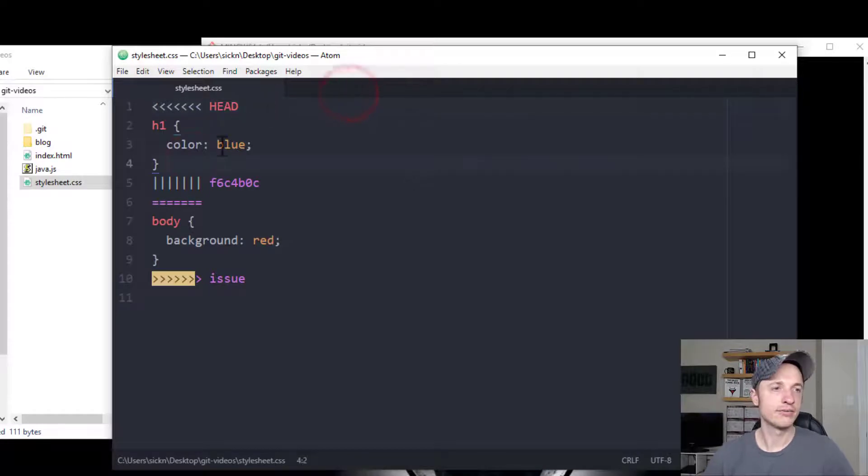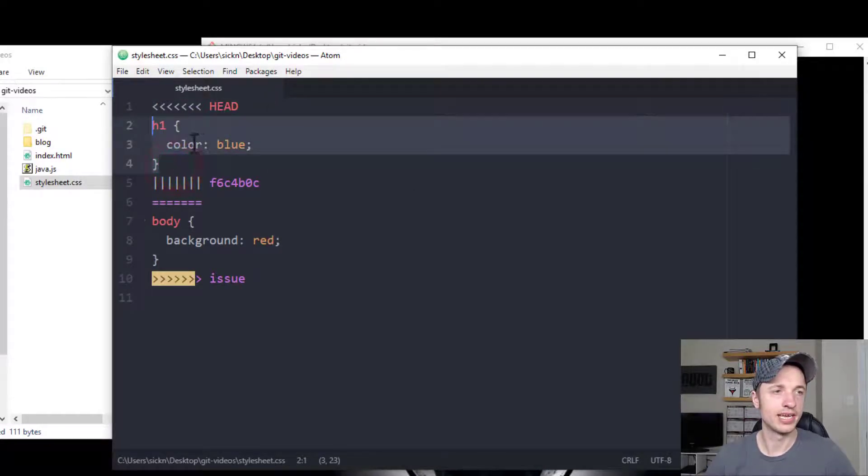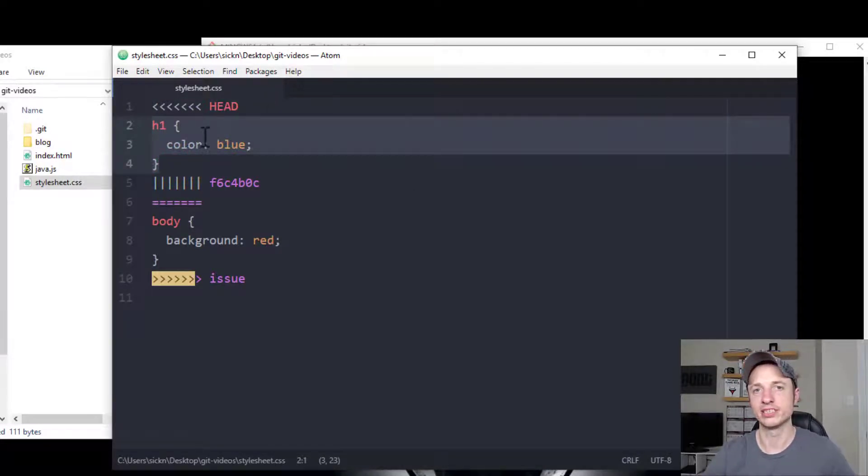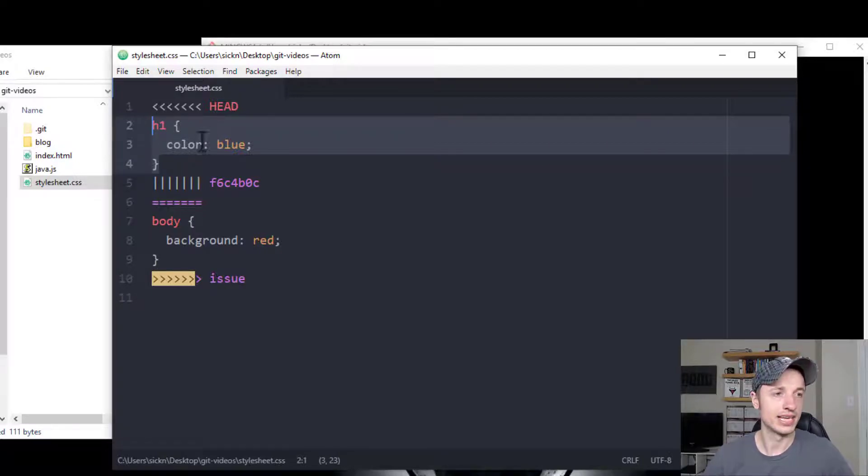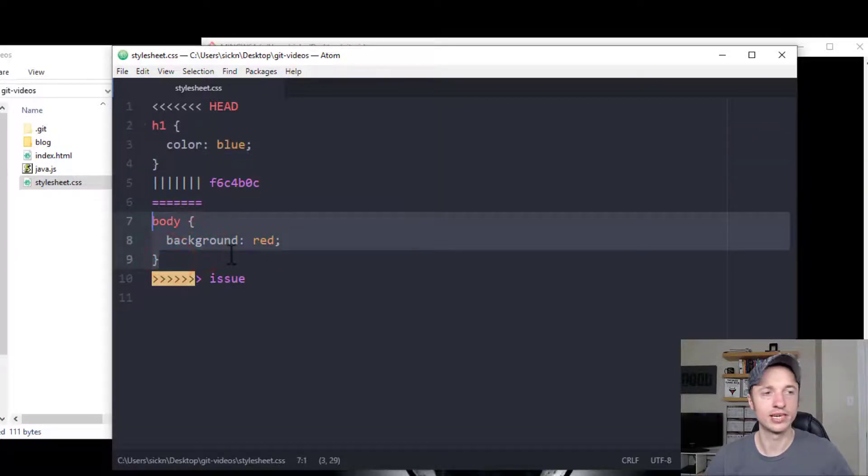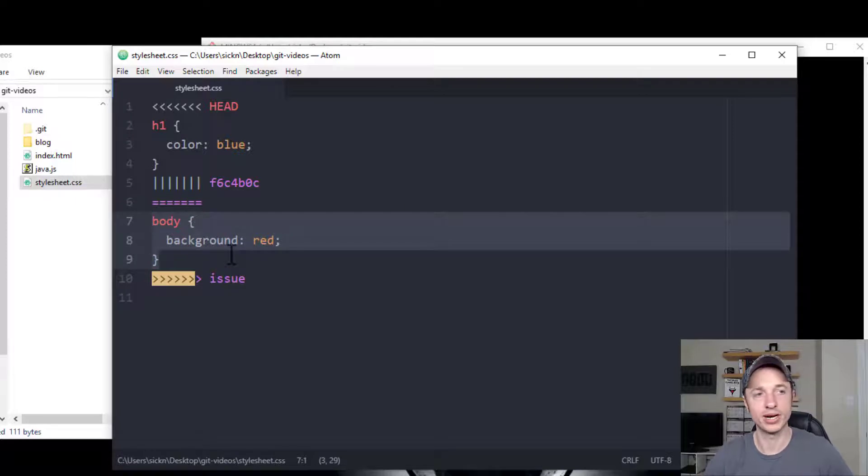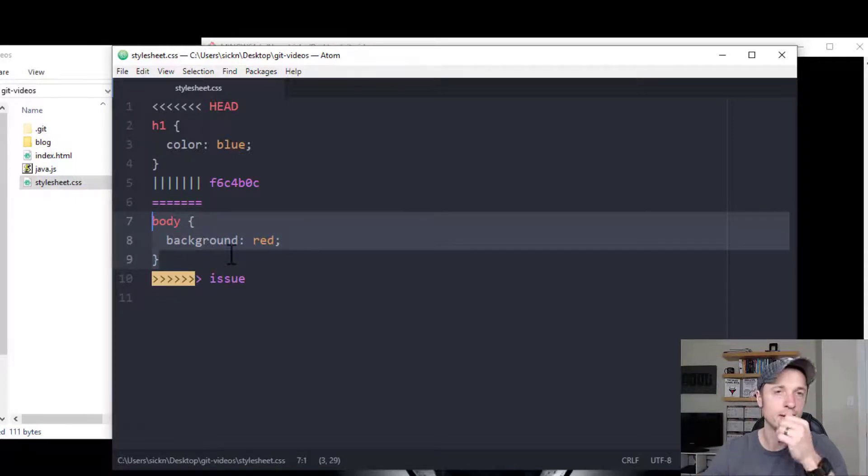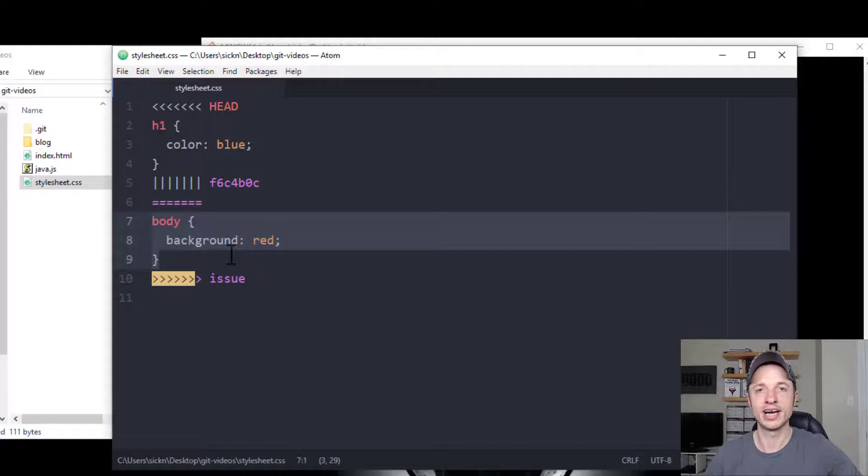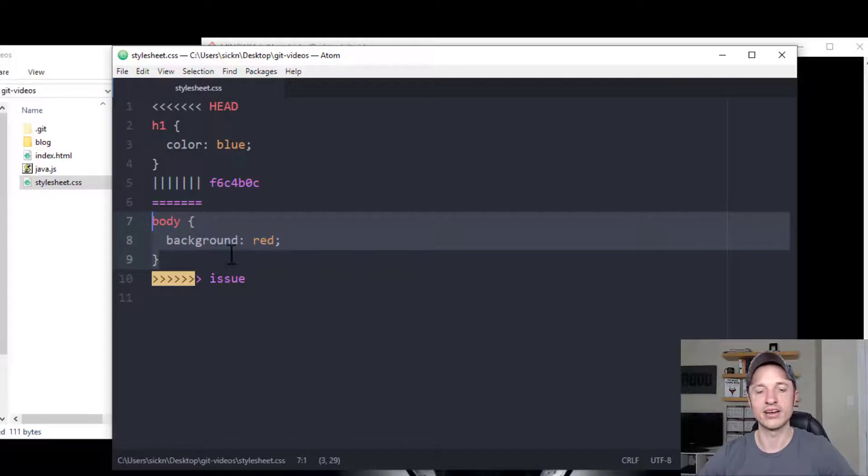So basically what this is saying is that this chunk of code right here is in our head document, which is our master branch. So we got this code here. And then we got this code over sitting in our issue branch. And it's like, what do you want to do? And basically whatever you do to this file is the file that you're going with.